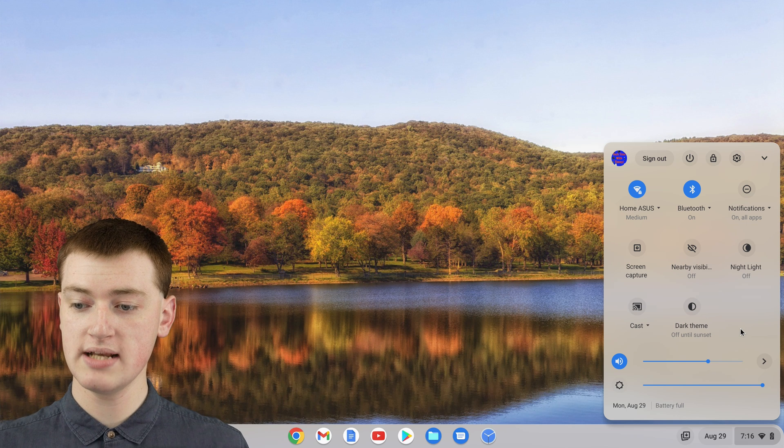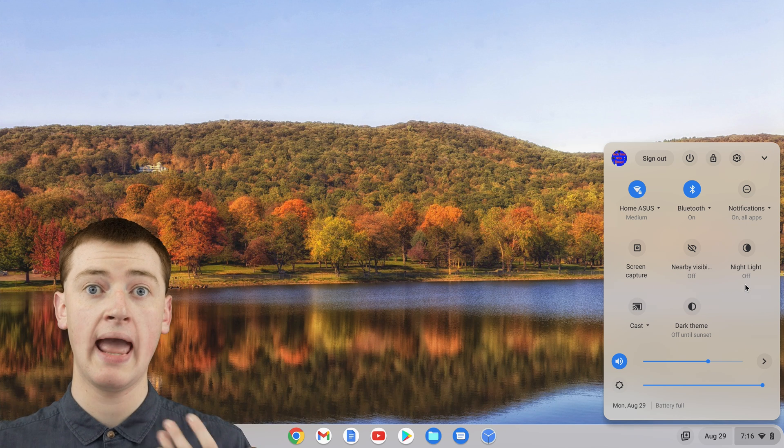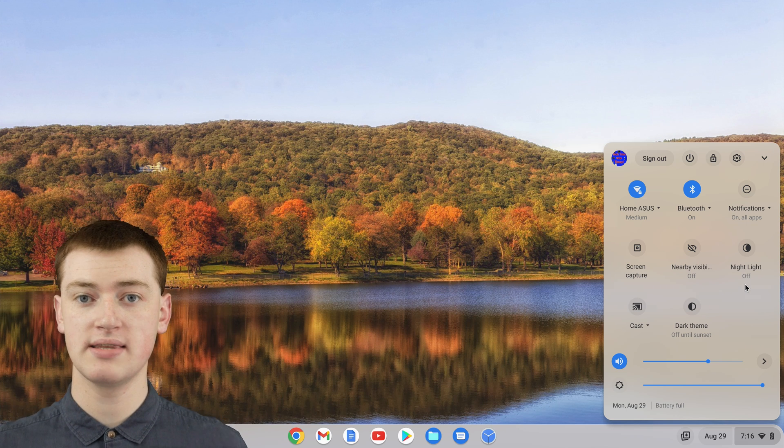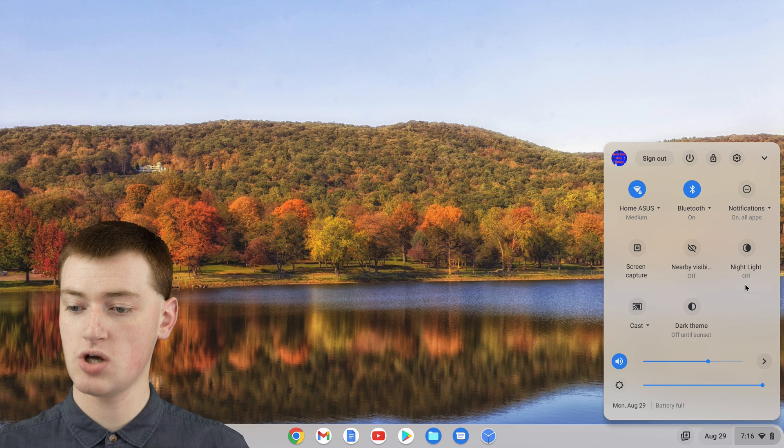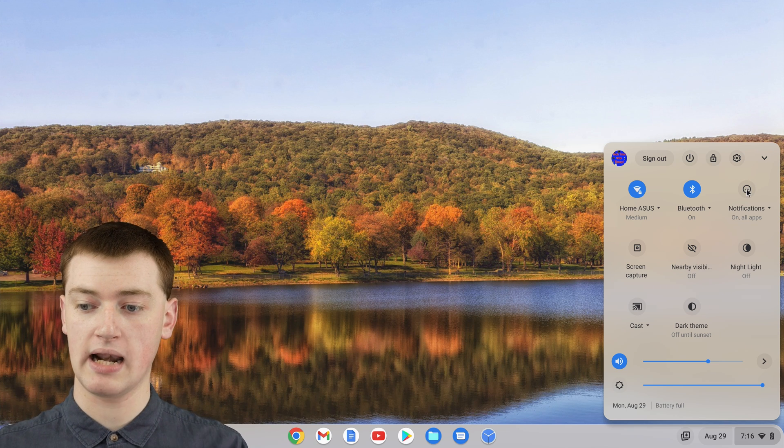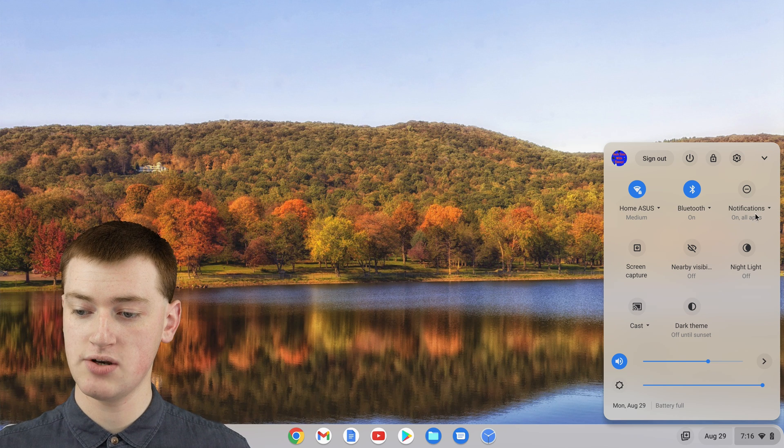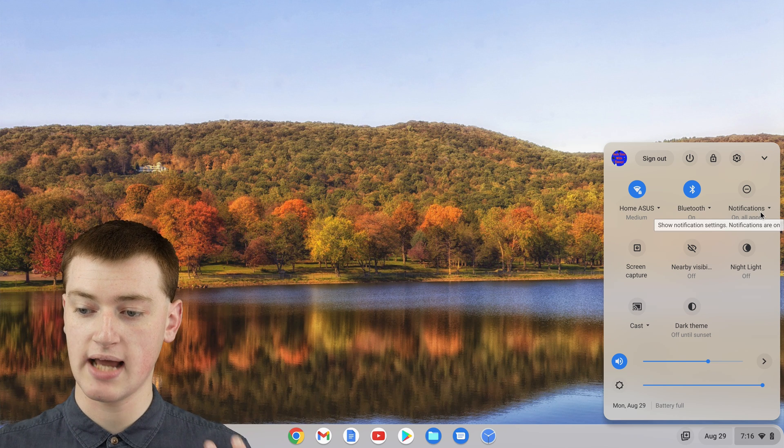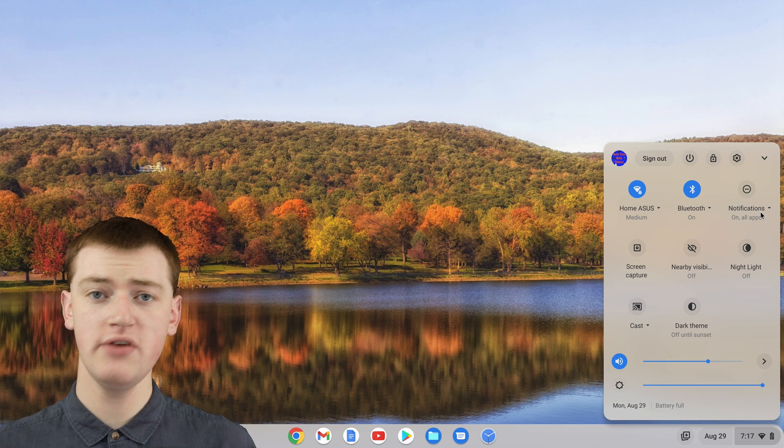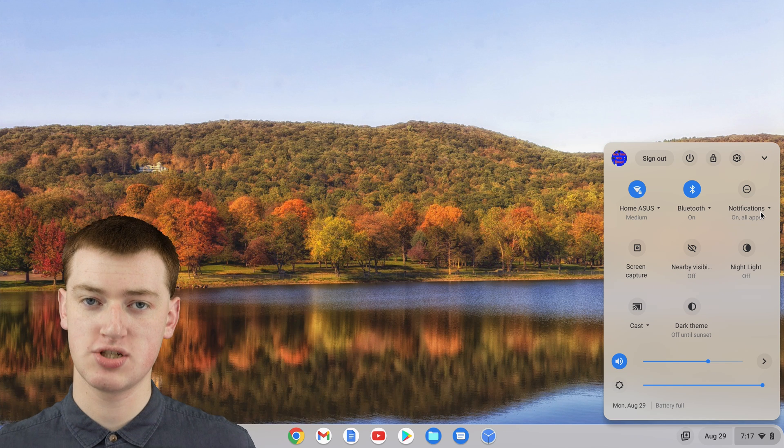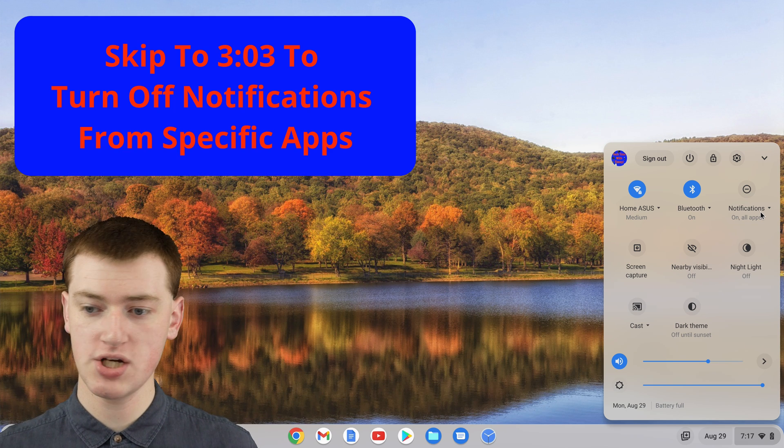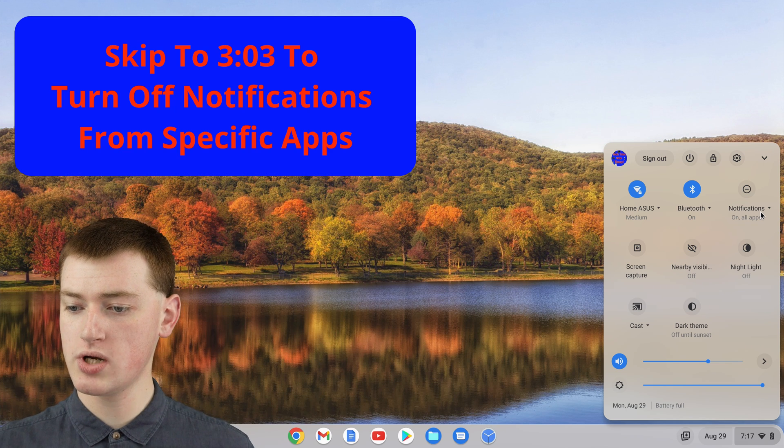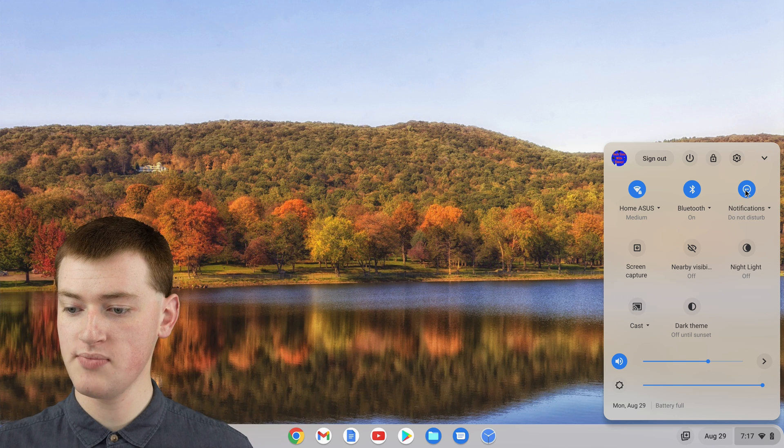Now you'll need to find somewhere here an icon that says notifications. It should look like this with the circle and line across it and say notifications down here. Now, if you just want to turn on Do Not Disturb to turn off all notifications, you can just click on this icon here.